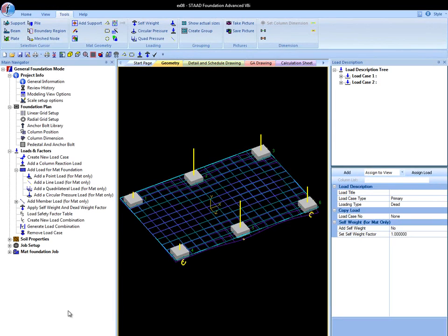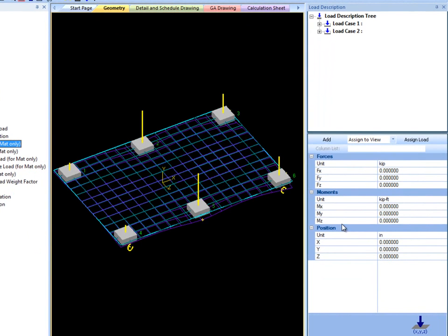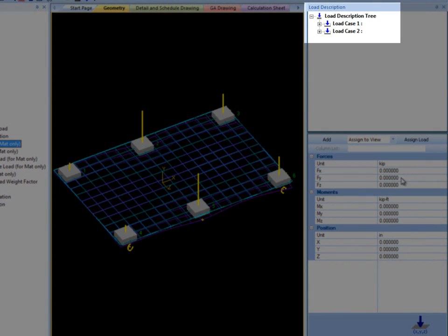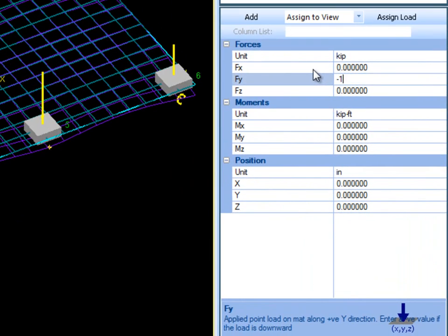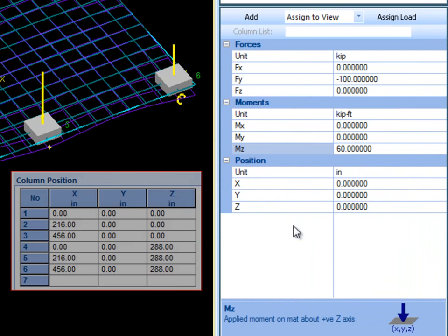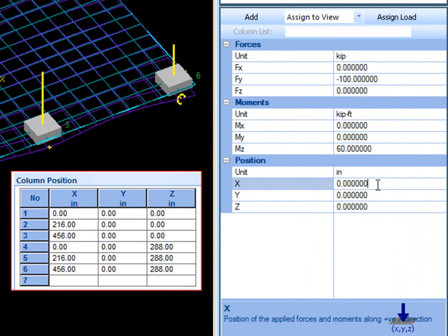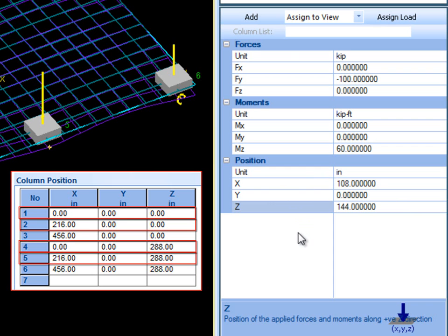The first and most simple mat load is the point load. Click Add a Point Load on the main navigator to enter the required information. Remember that each load is being added to a load case, so be sure to have the correct one selected before creating the load. I will give it a force in the y direction of negative 100 kips and a moment in the z direction of 60 kip feet. I will create the point load in the center of supports 1, 2, 4, and 5.